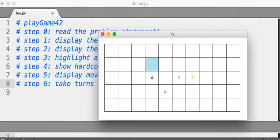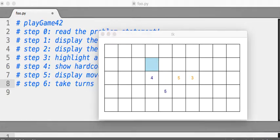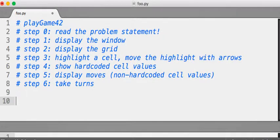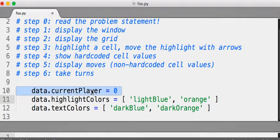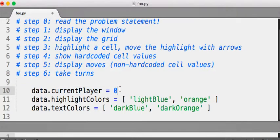So data.currentPlayer feels like a good place to store the current player. You could store it as an integer, player 0, player 1. You could store it as a Boolean, like true is player 0. I think storing it as an int is the way to go. So I think we should have something that looks like this. So the current player is player 0 at the start of the game.